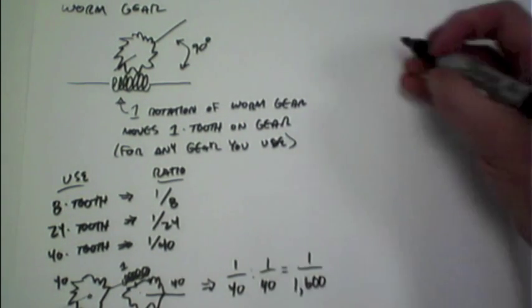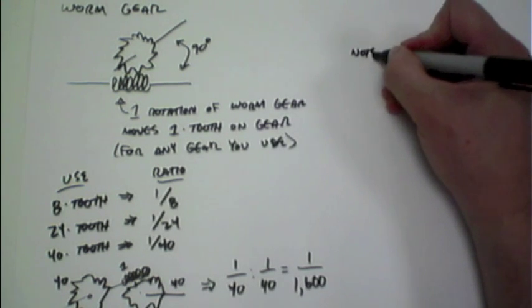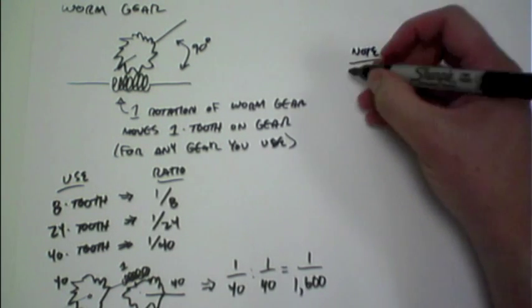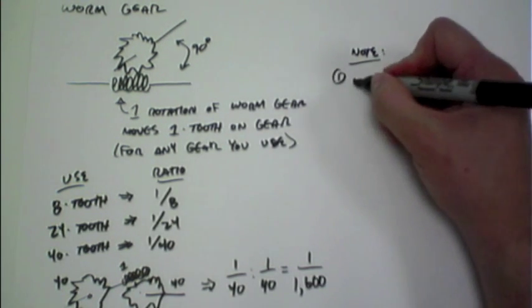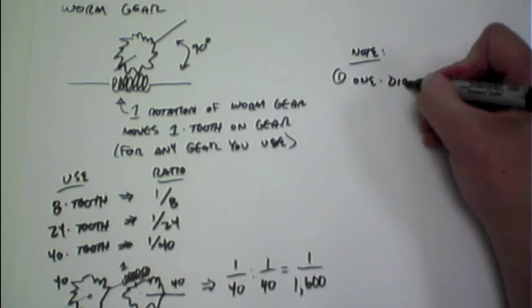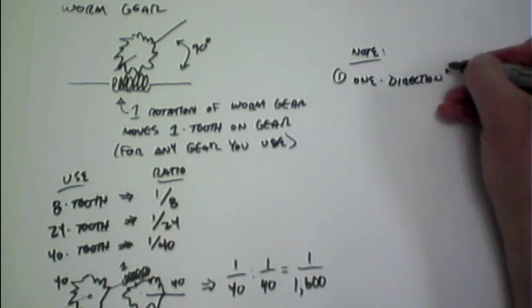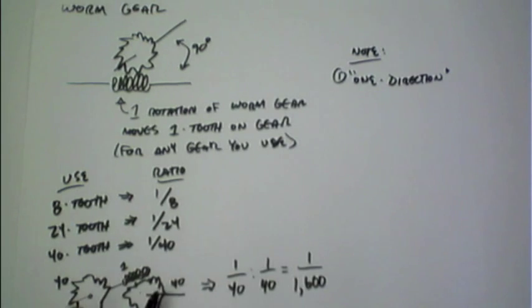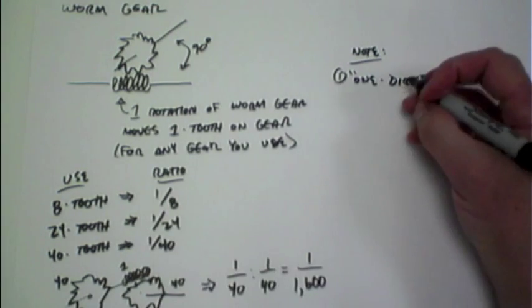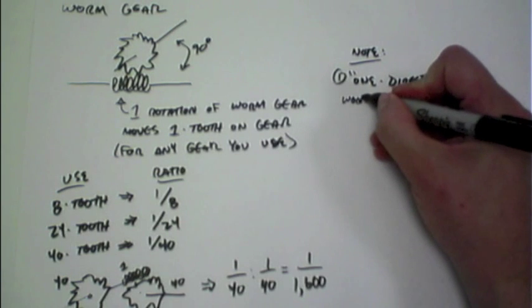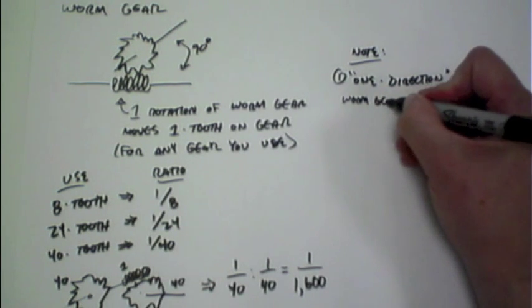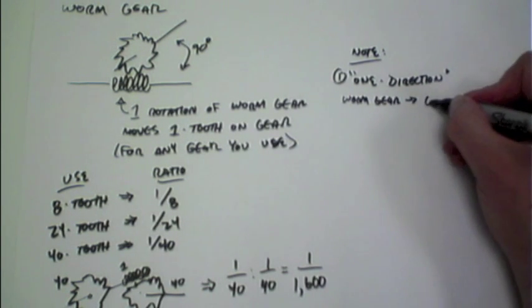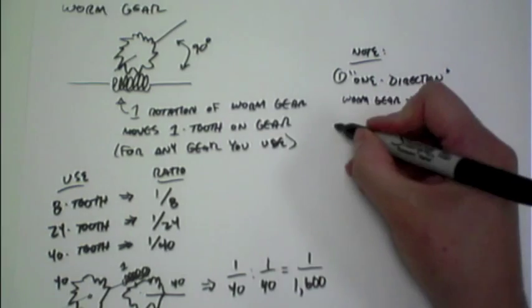So a few things to note. First up is that it's one direction. As I said, you can't drive worm gears backwards. You can only drive them forward. The worm gear has to be driving the regular gear and not the other way around.